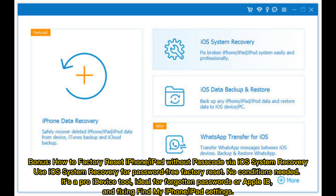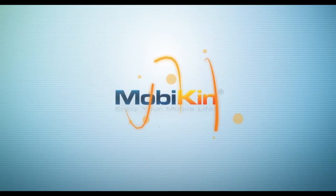Bonus: How to factory reset iPhone or iPad without passcode via iOS System Recovery. Use iOS System Recovery for a password-free factory reset — no conditions needed. It's a Pro iDevis tool, ideal for forgotten passwords or Apple ID, and fixing Find My iPhone or iPad settings.